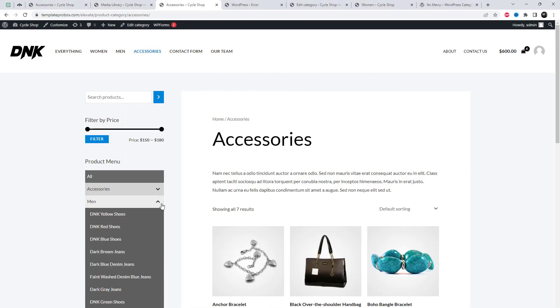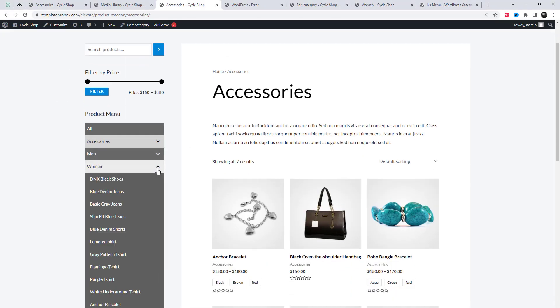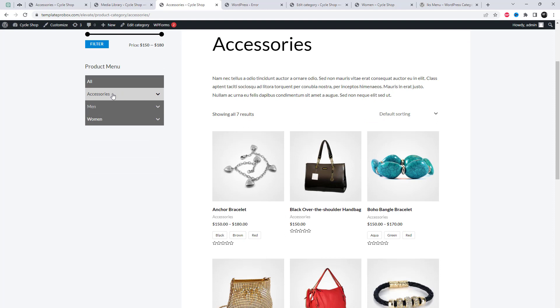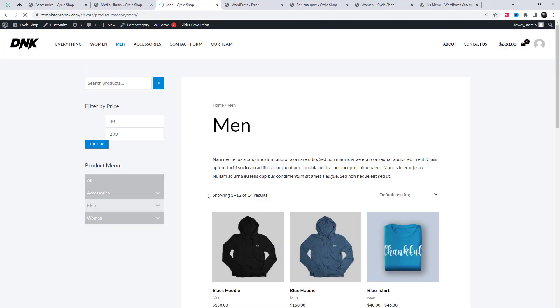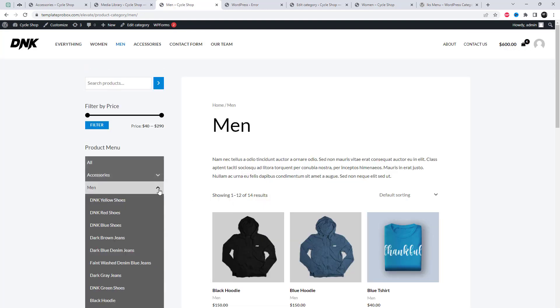In this video, I will demonstrate how to set up a sidebar menu for WooCommerce categories, complete with links to products similar to what you can currently see on the screen.